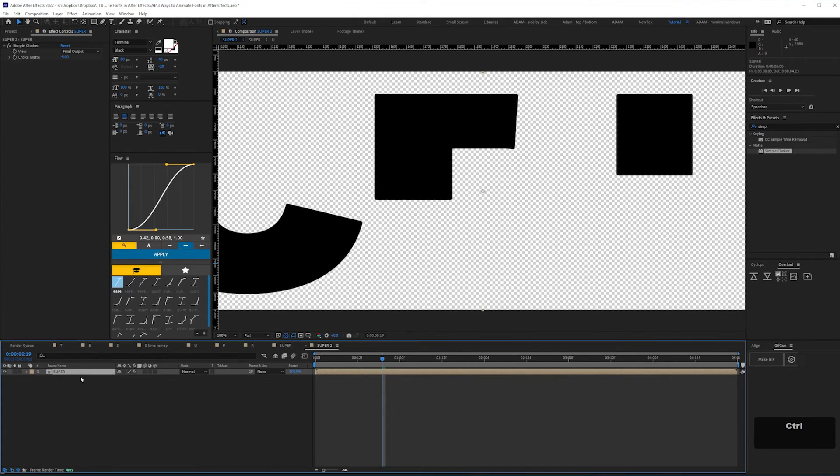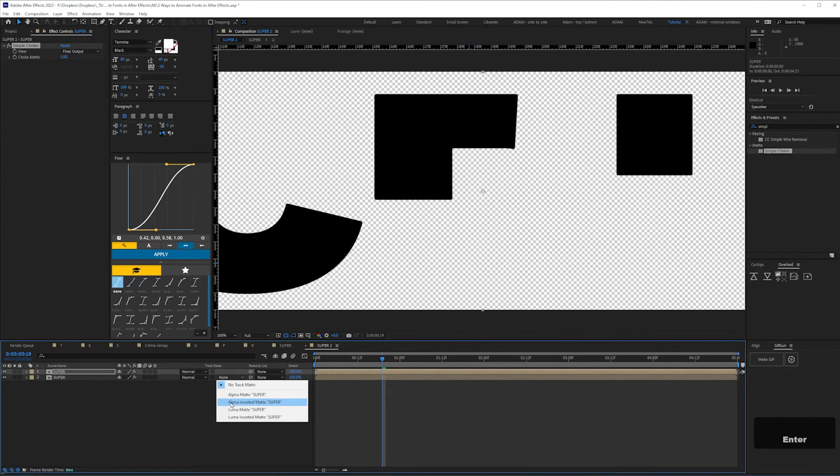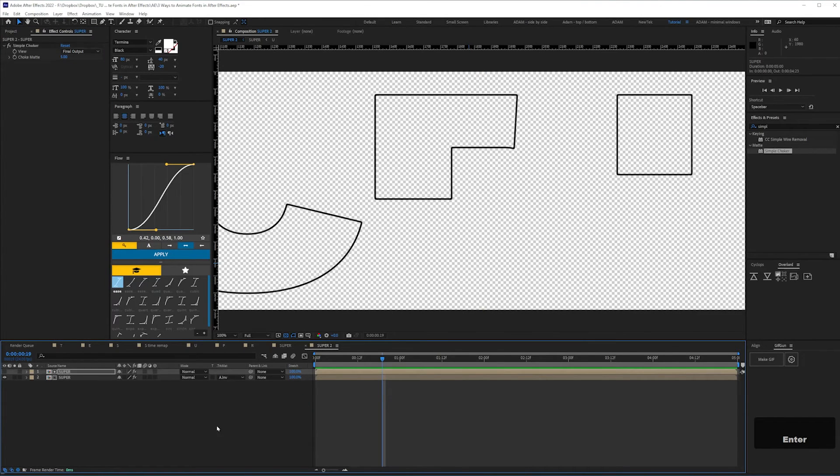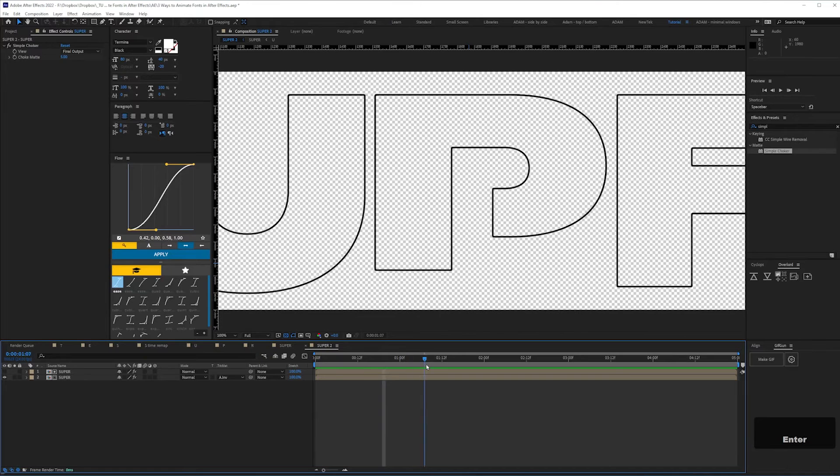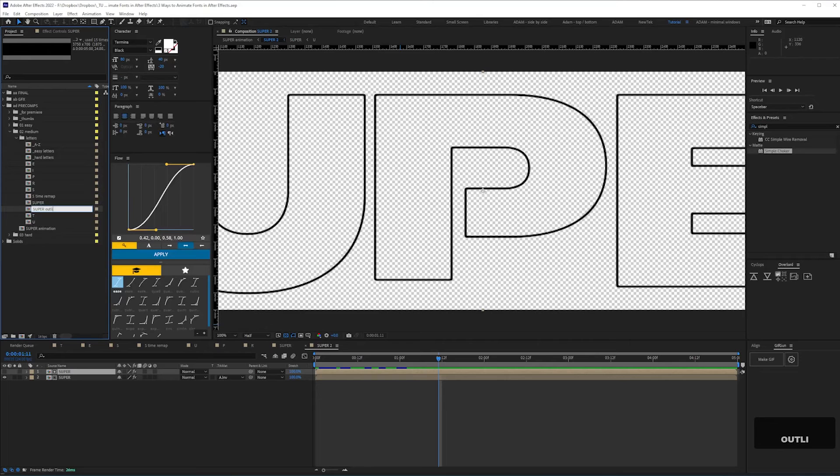then duplicate that layer, give that a value of five, then set the layer above to be alpha inverted matte. We'll rename that comp super outline, and rename our main comp super on.